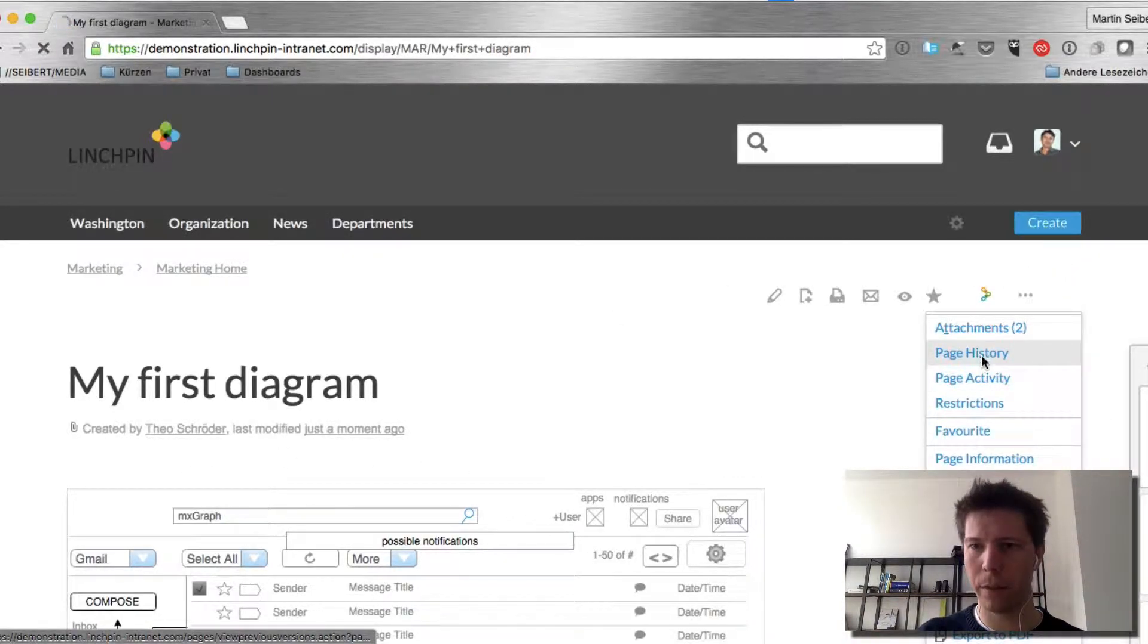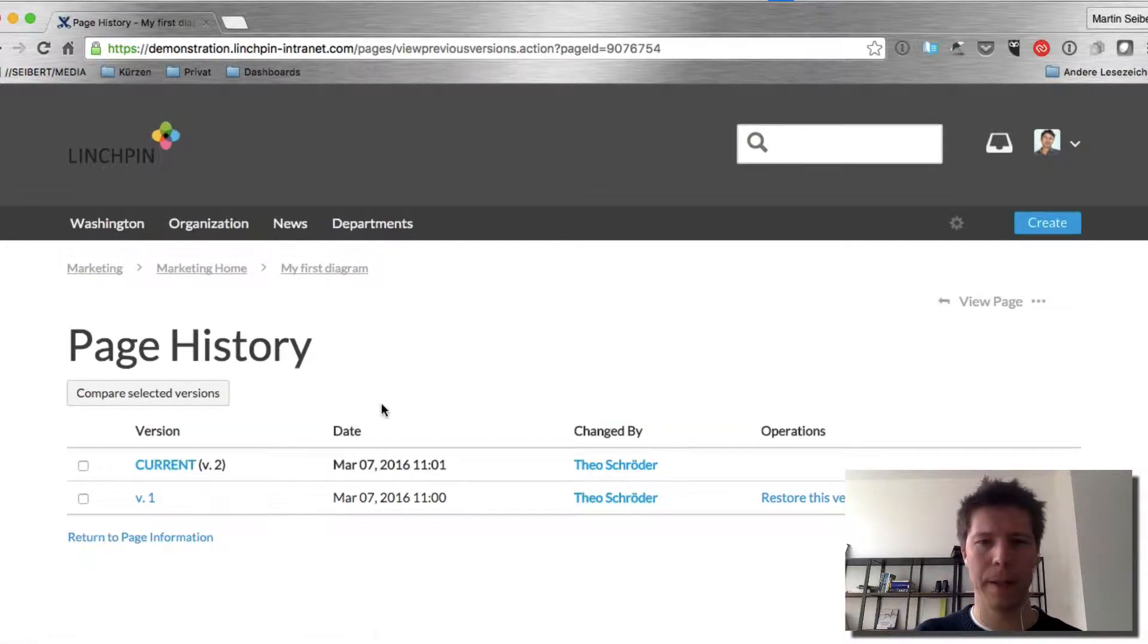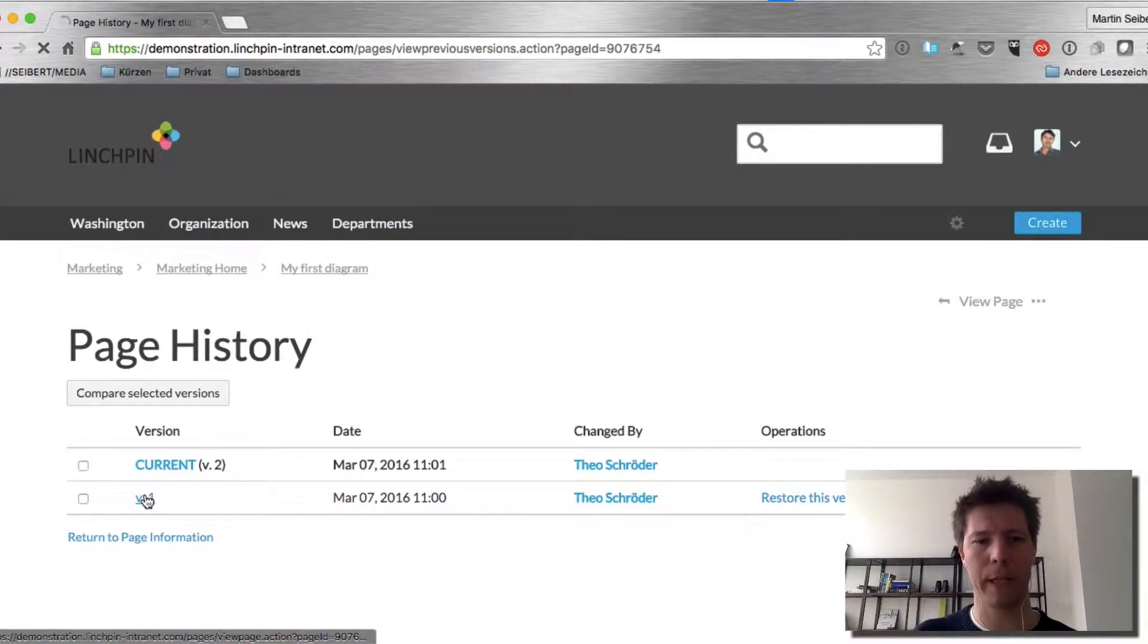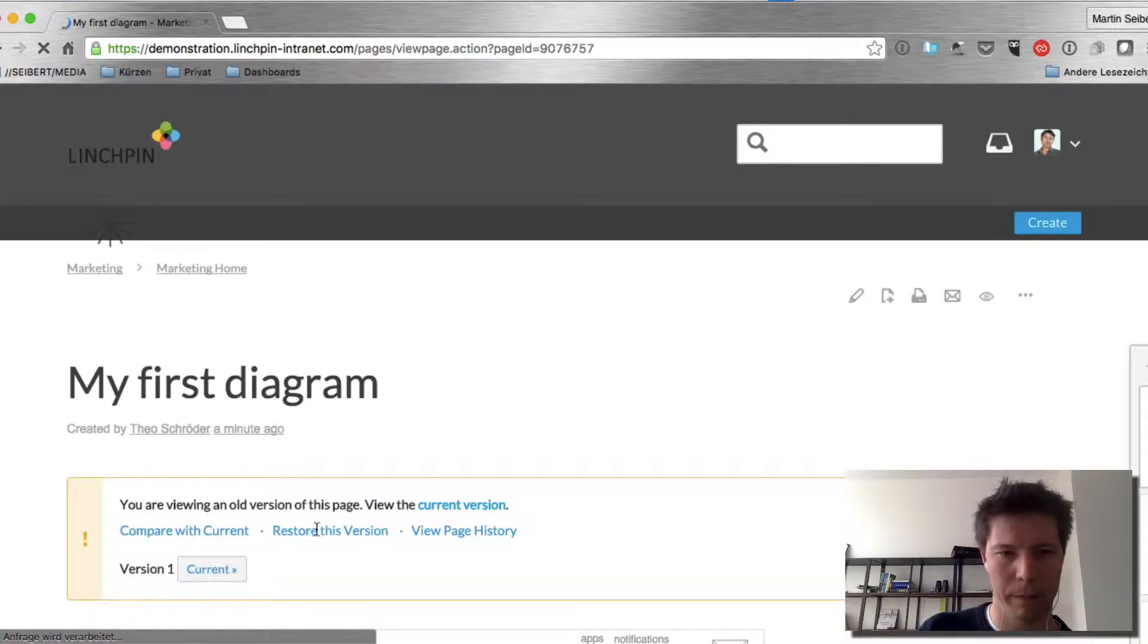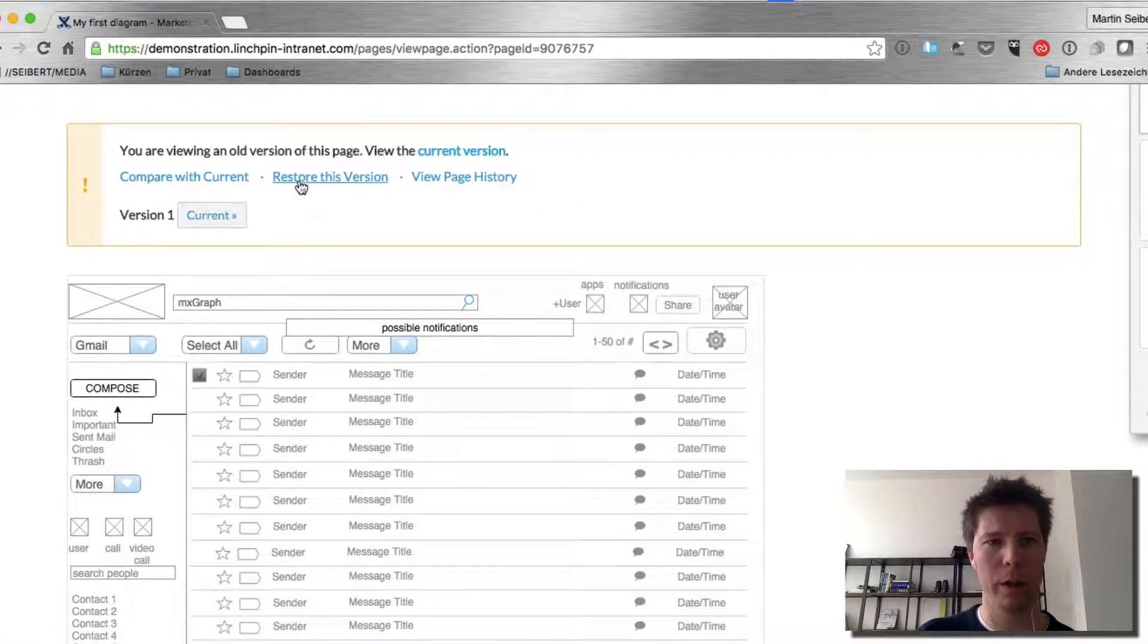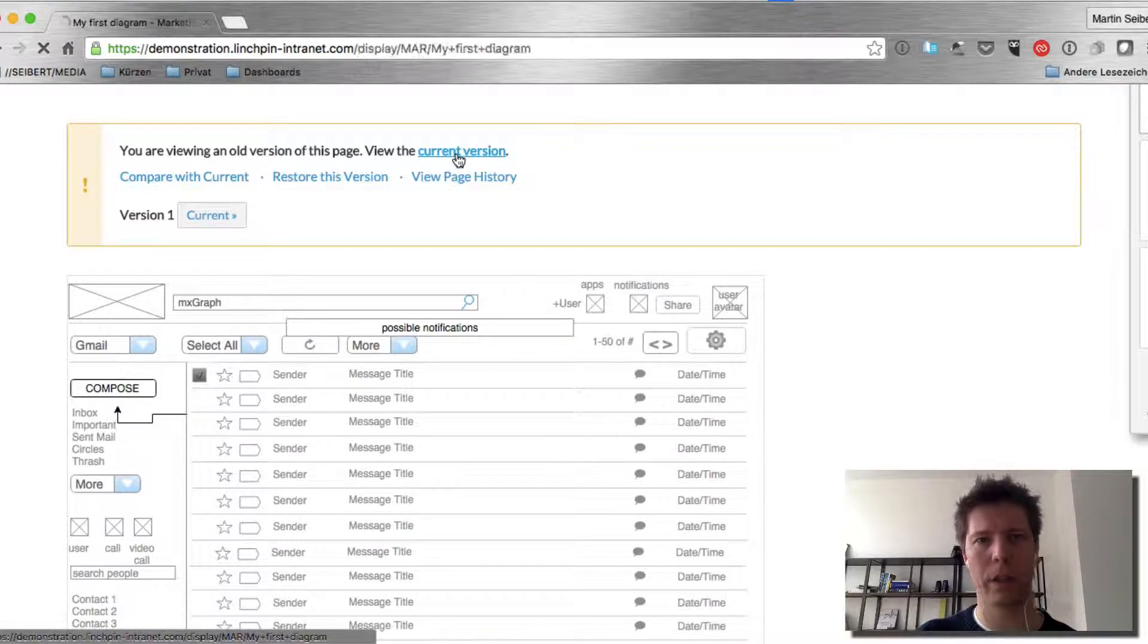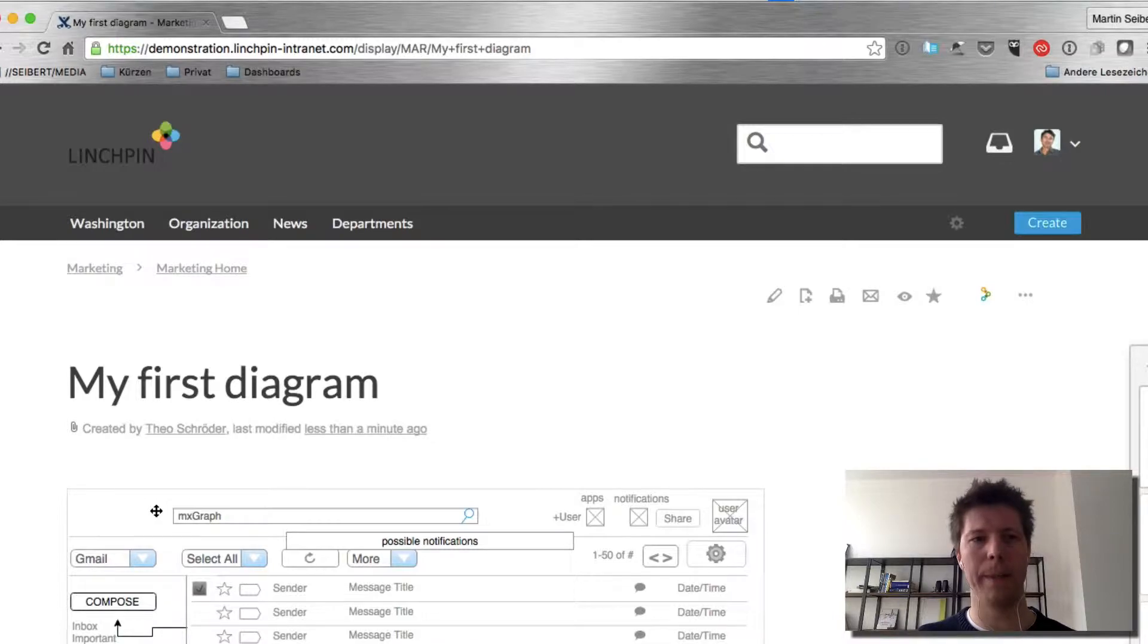So now the logo is away. And if I go back to the page history, you'll see that I actually have a new version. And if I look back in version number one, you see the one with the logo. And if I look at the current version, the logo is away.